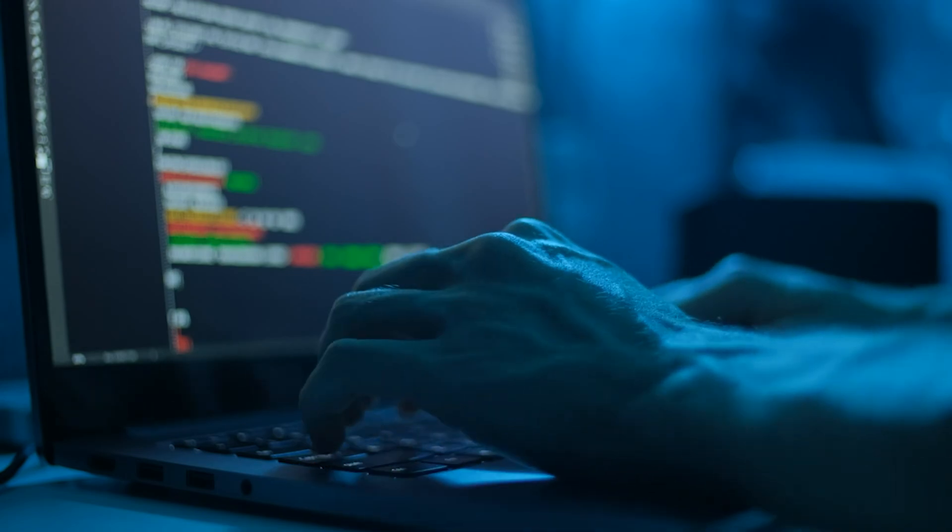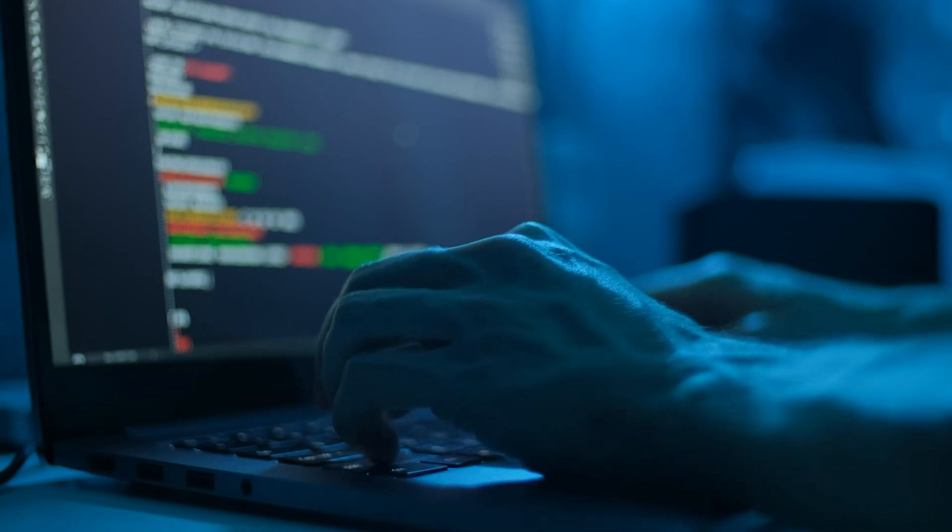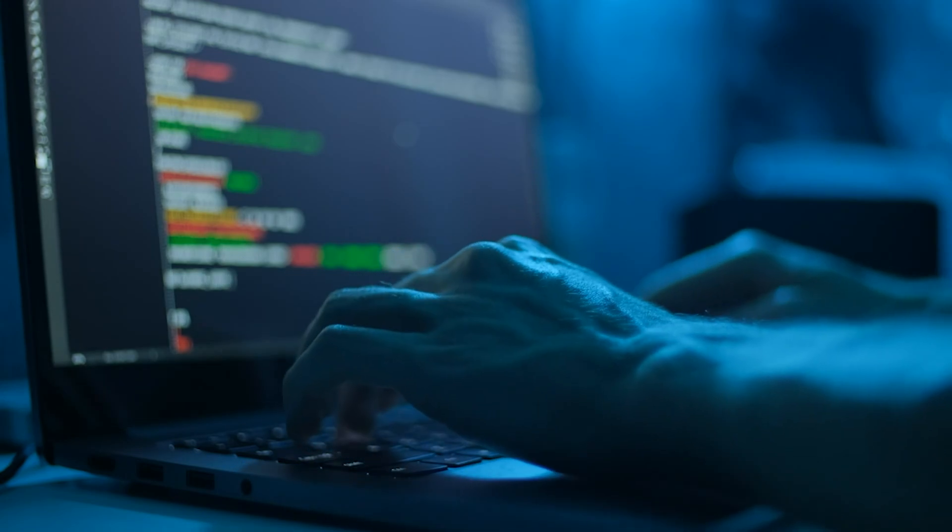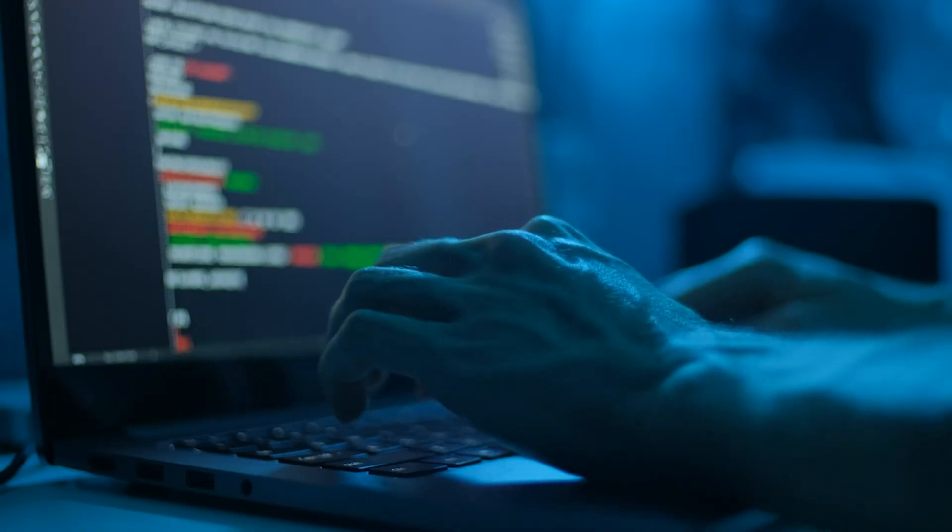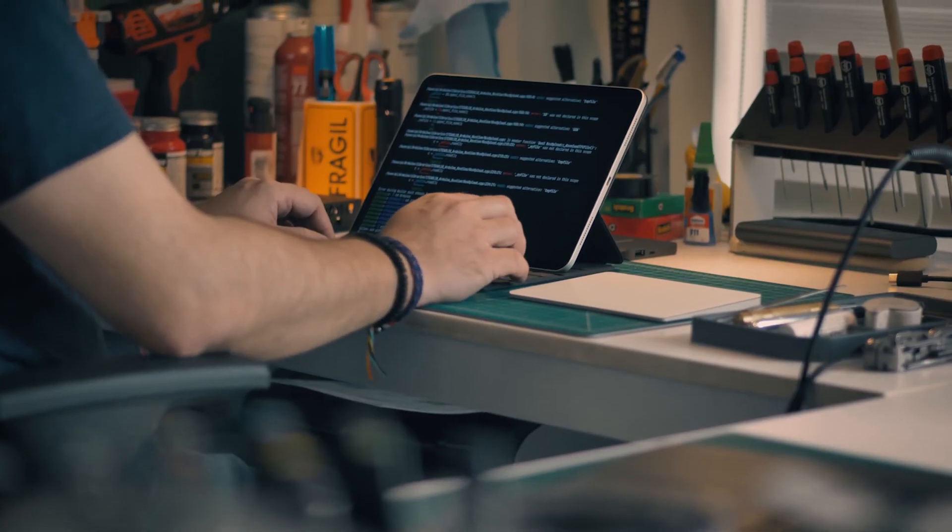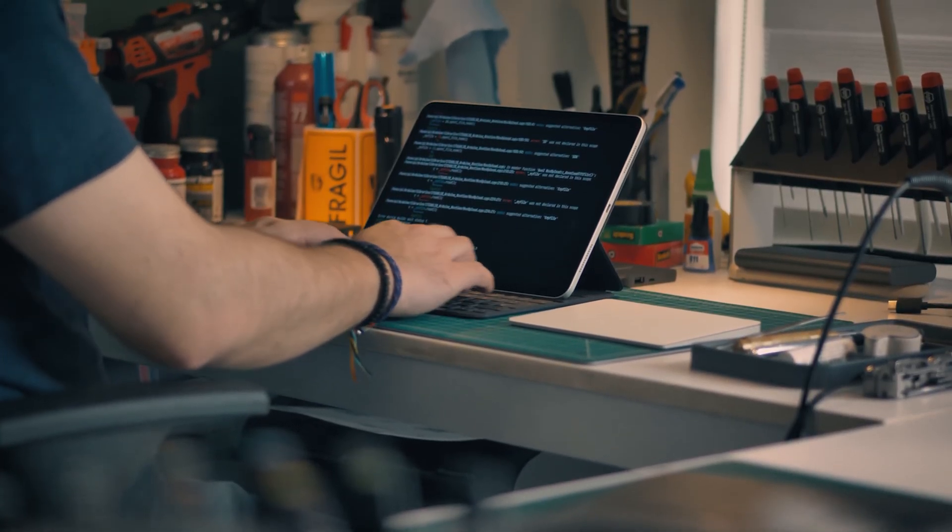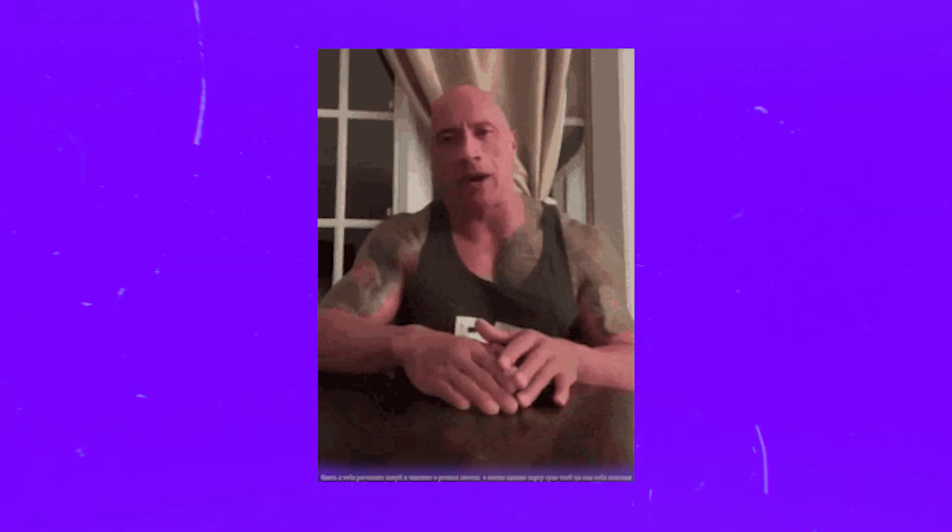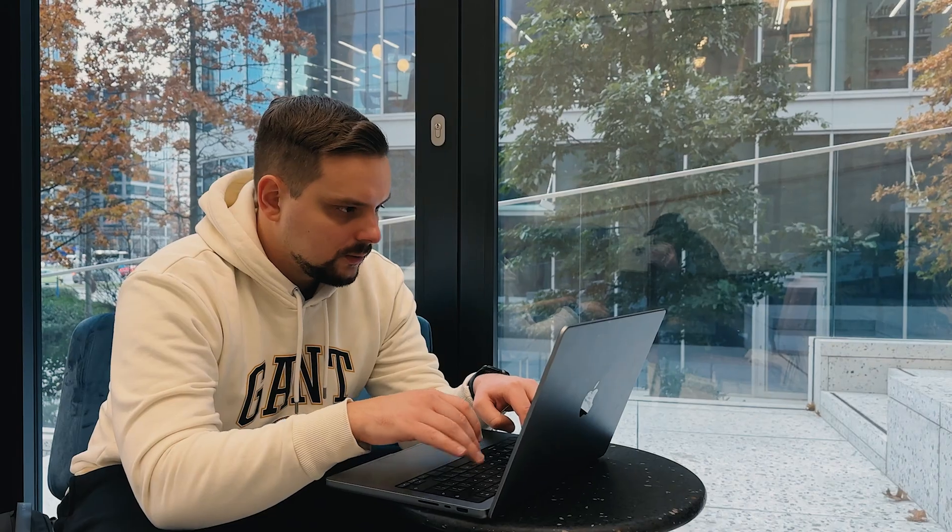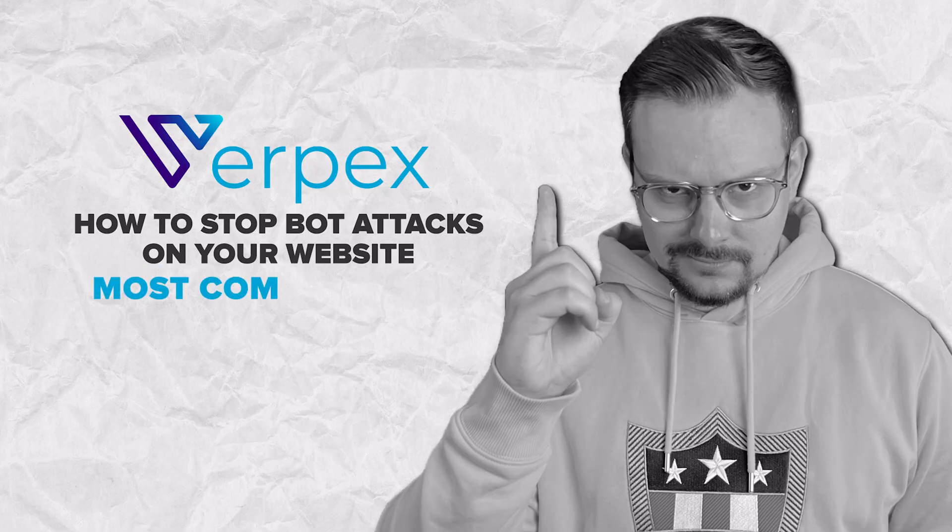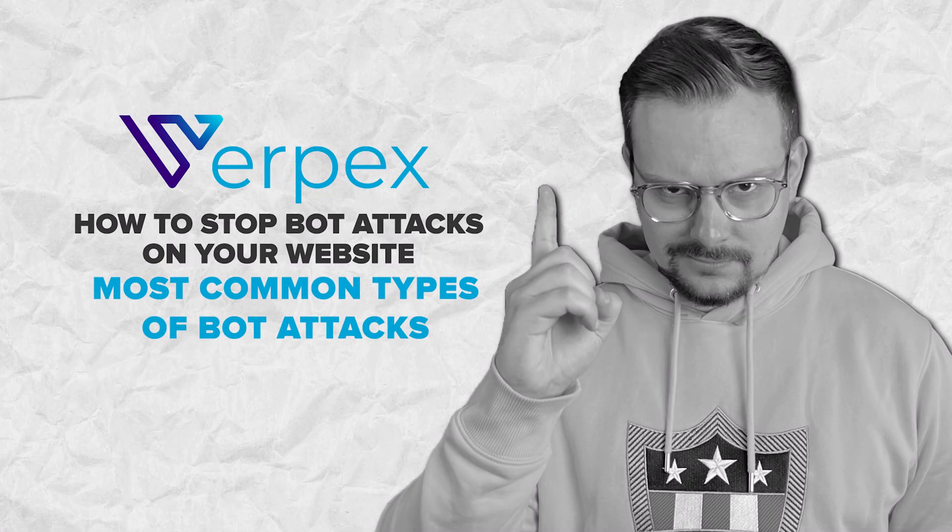While some bots are helpful, others, created by hackers and cyber criminals, can cause problems or carry out illegal activities. Our goal is to protect ourselves from these malicious bots, while still allowing legitimate users and helpful bots to operate smoothly. We need to block the bad bots to keep our online spaces safe and secure, but we must ensure we only block the harmful ones and let legitimate traffic through.